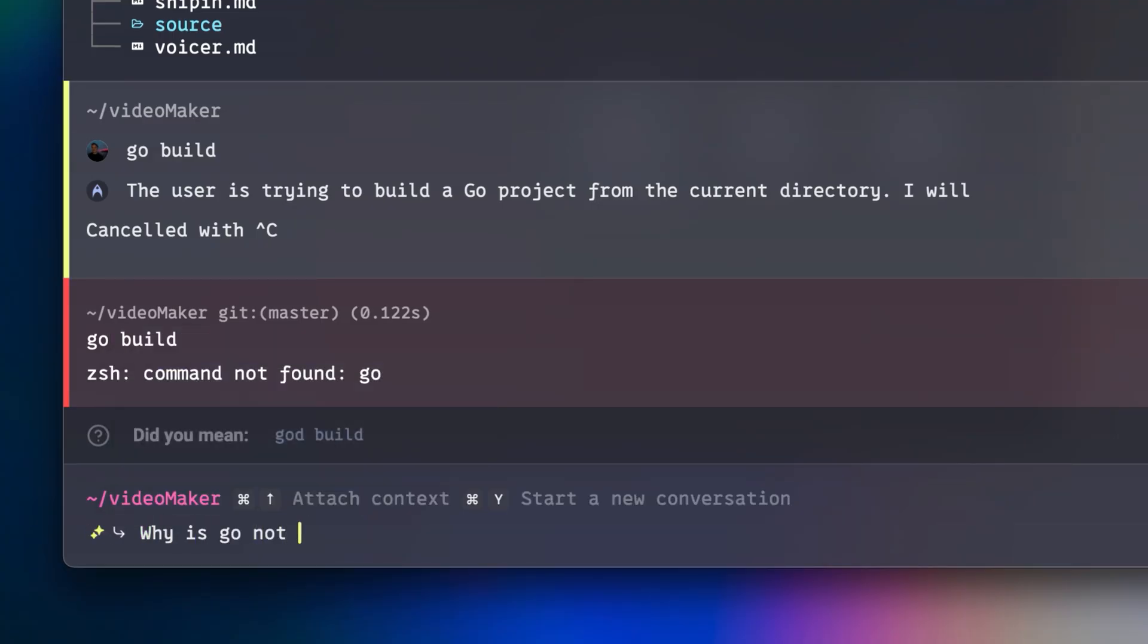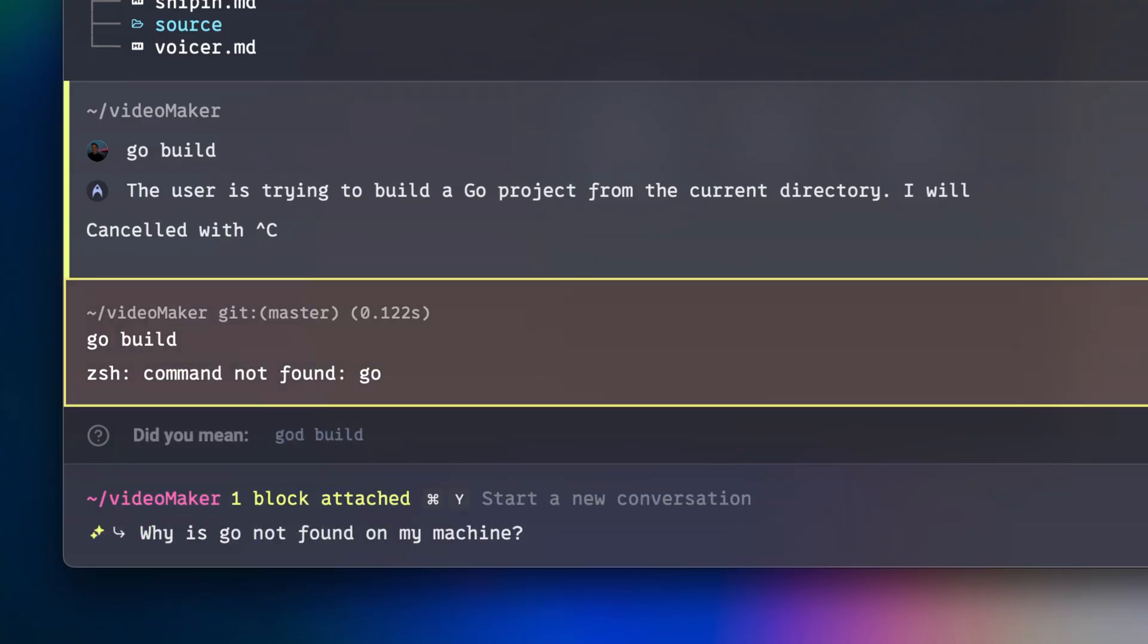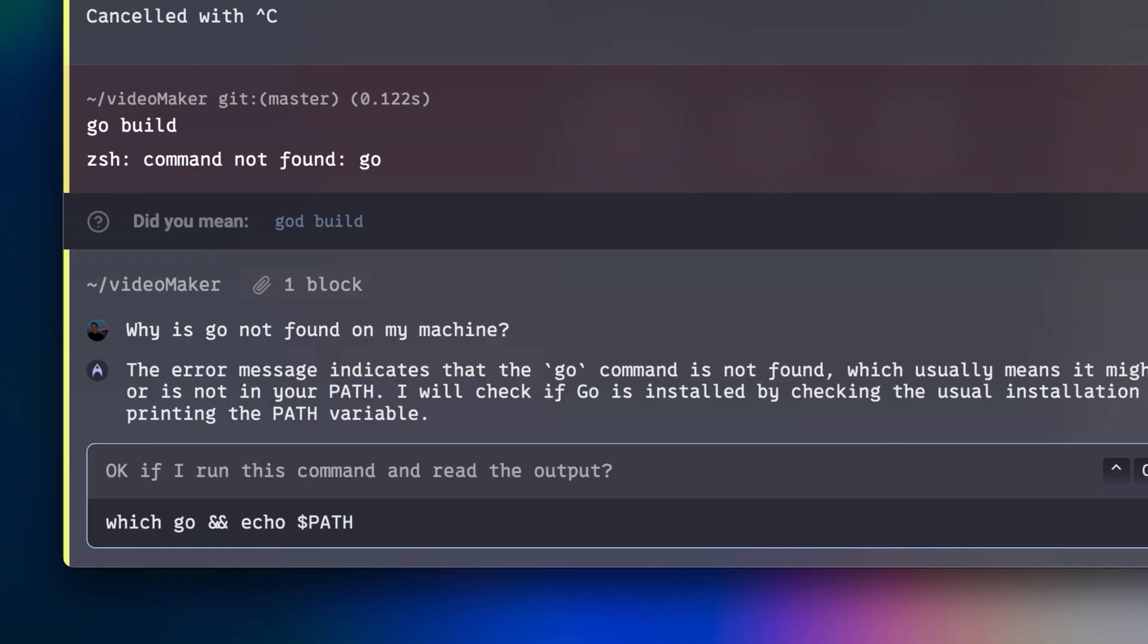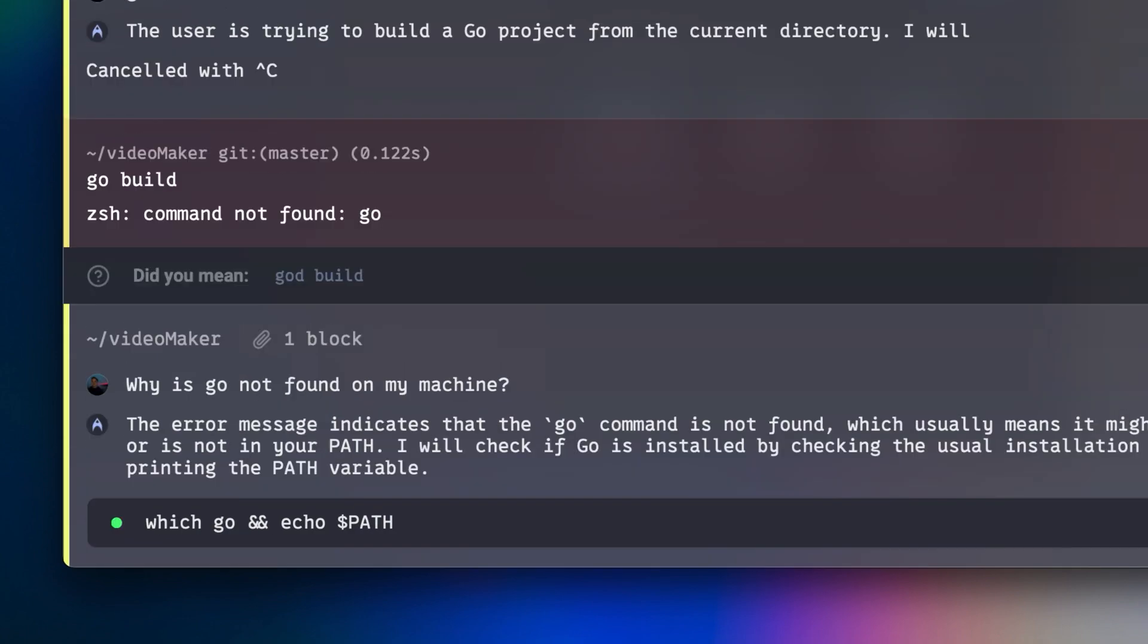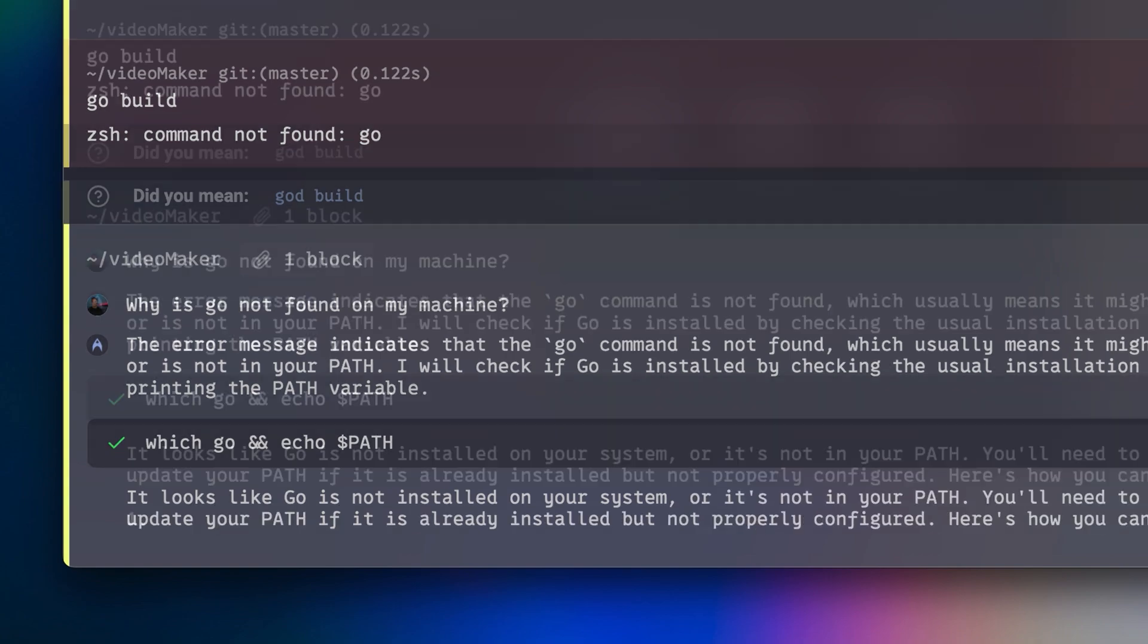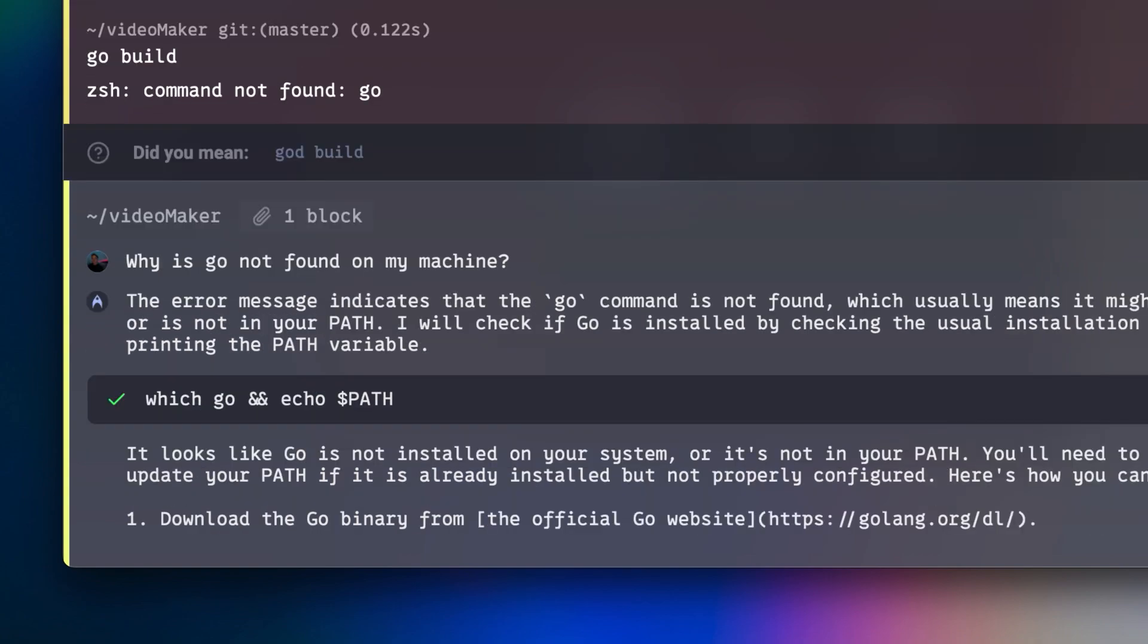You can also use Warp's AI to troubleshoot terminal errors. All you have to do is attach your terminal output as context and ask AI to fix it. That way, you don't have to look up documentation, search on Google, or even go on Stack Overflow.